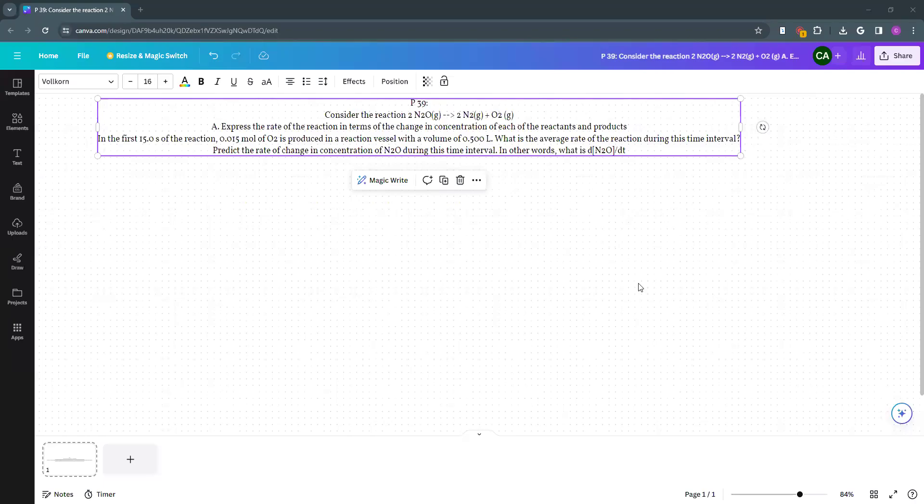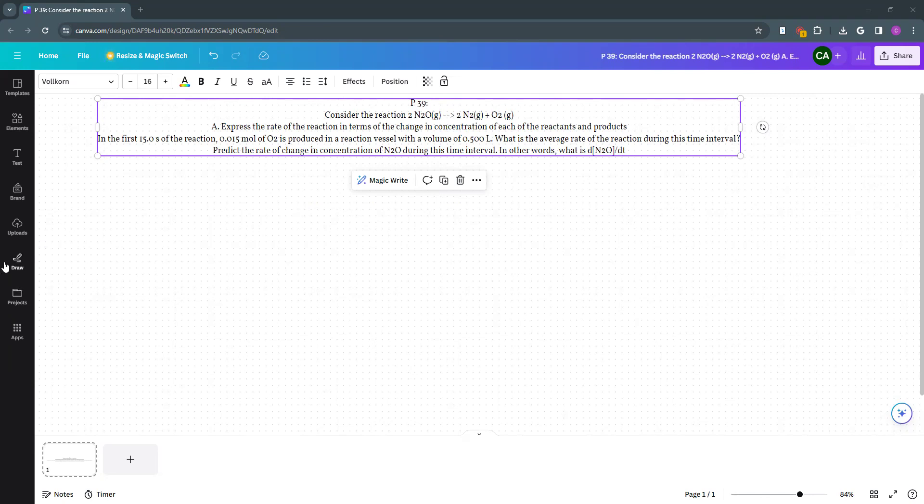In this video, we are going to go over problem 39, which is an example rate expression question. Consider the reaction: 2 moles of N2O goes to 2 moles of N2 plus 1 mole of O2.